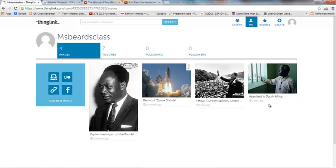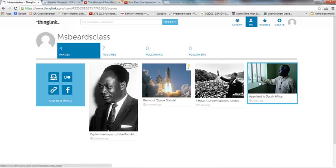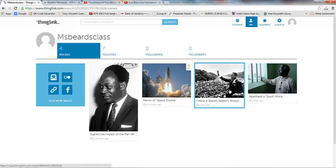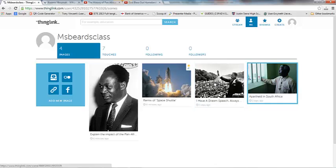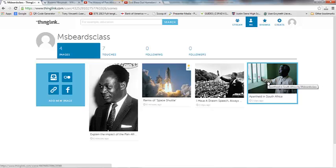For example, I'm going to have my students tomorrow in class compare and contrast two different nonviolent leaders. So I made one about Nelson Mandela and apartheid in South Africa. And I pulled one that somebody else made about Martin Luther King Jr. So I'm going to have my students explore the two of these and compare and contrast the similarities and differences between Martin Luther King Jr. and his fight for freedom and civil rights in the United States and Nelson Mandela and his fight for civil rights in South Africa.